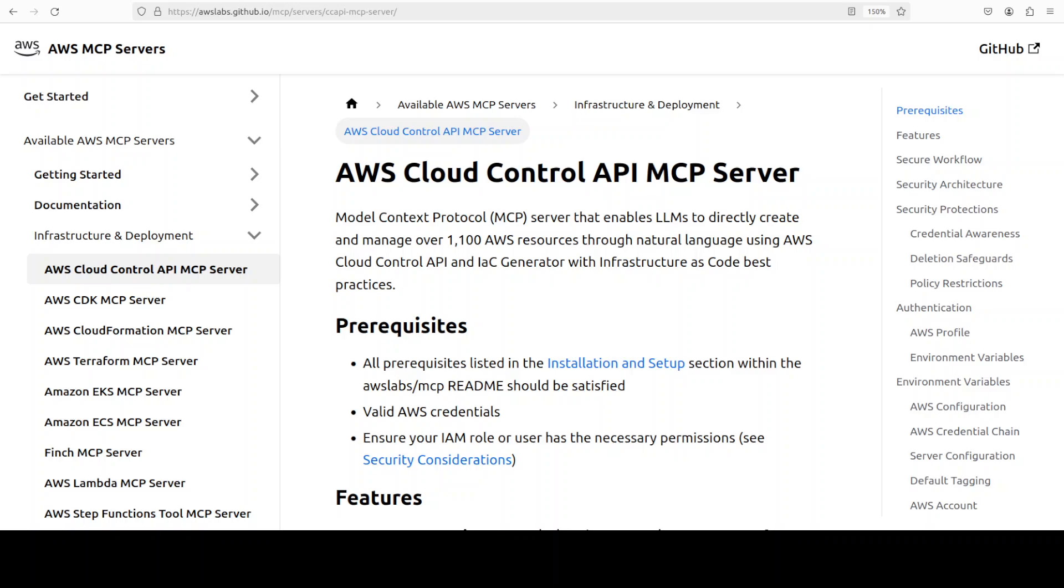Under the hood, the server forwards every natural language request, such as you would say spin up an EC2 instance or a VPC with two public subnets and a NAT gateway. So the MCP server will take that natural language prompt and then it will send it to AWS Cloud Control API, which is yet another component.